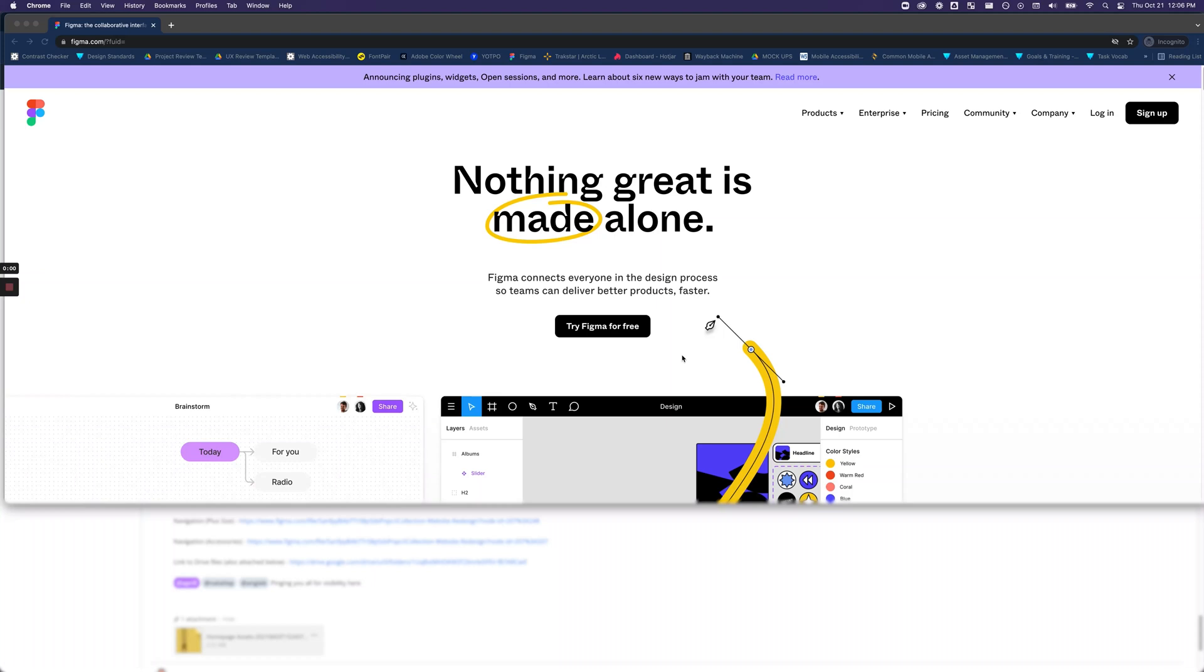Firstly, you'll need an account in order to view any Figma projects, so make sure you sign up by going to Figma.com and clicking Sign Up in the top right hand corner located here.